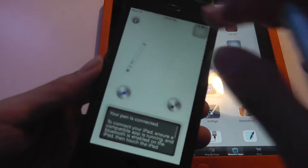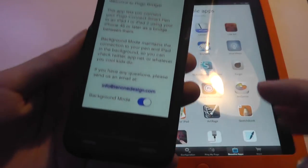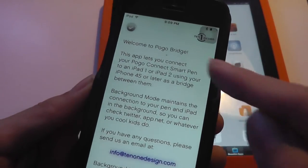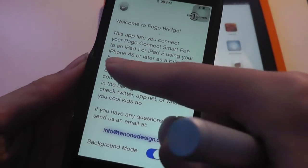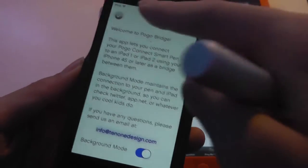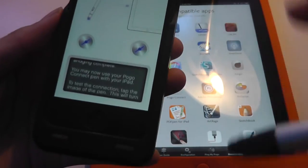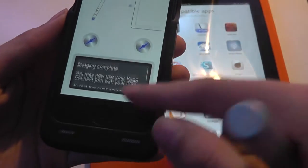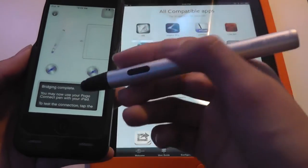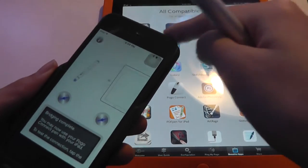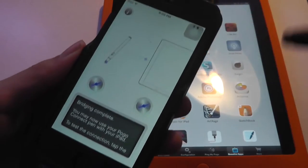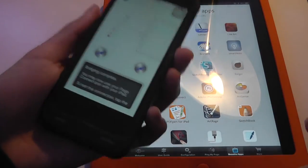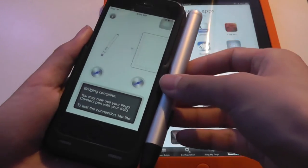So this is a pretty simple interface that tells you, welcome to Pogo Bridge, use this application to connect to your iPad 1 or 2, supports iPhone 4S and above for mobile devices. Afterwards, you bridge the pen by tapping on the power key, turning on Bluetooth on your mobile device, and then your iPhone or iPod Touch will connect with this smart pen first.